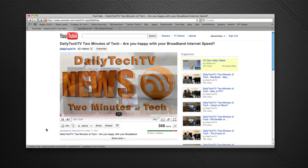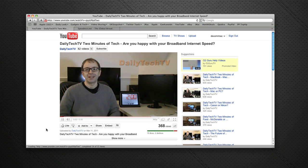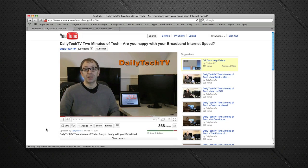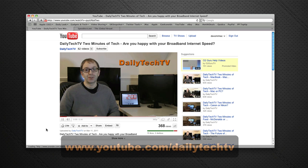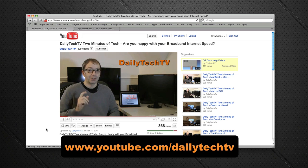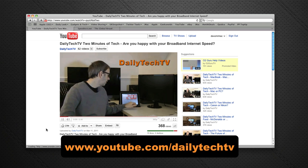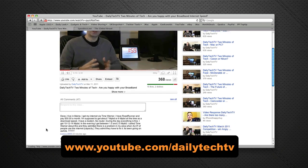Hi everyone, this is Dave from Geekanoids. A few days ago I published a video over on my other channel, Daily Tech TV, asking if you were happy with your broadband speeds.